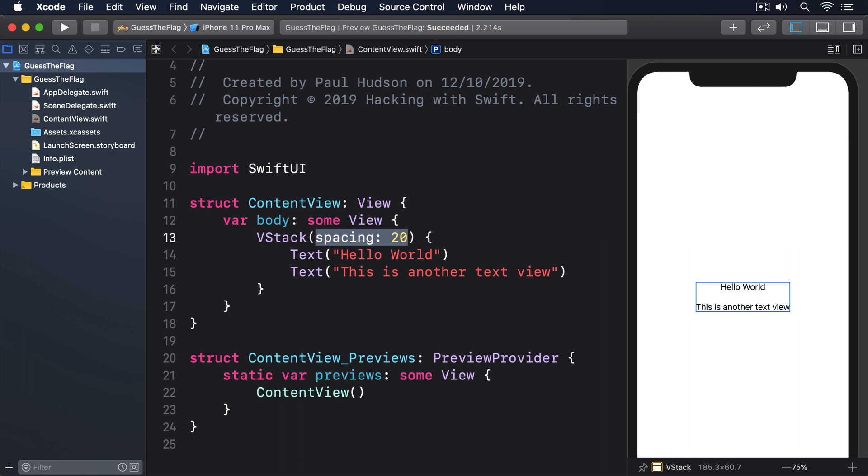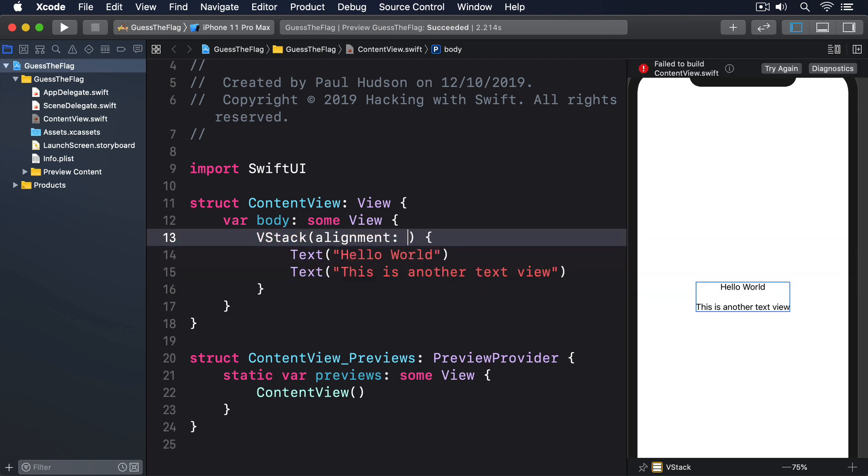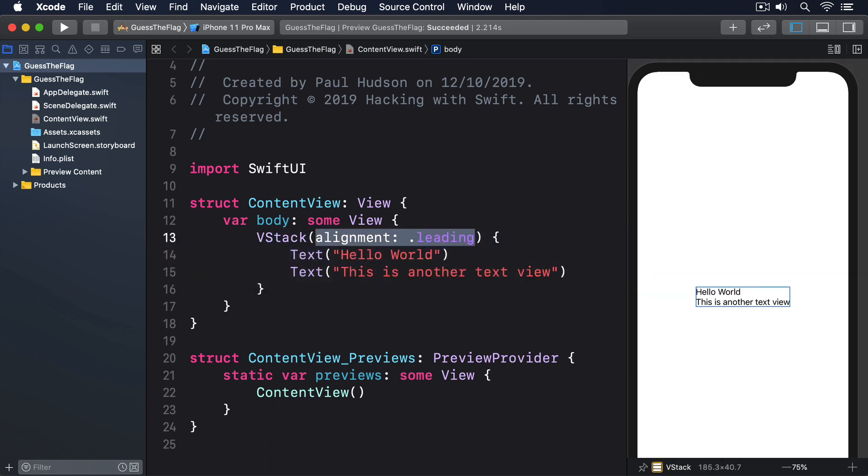By default, VStack aligns its views so they're centered, but you can control that with its alignment property. For example, if we say alignment leading, it aligns the text views to the leading edge, which in a left to right language like English, will cause them to be aligned to the left.